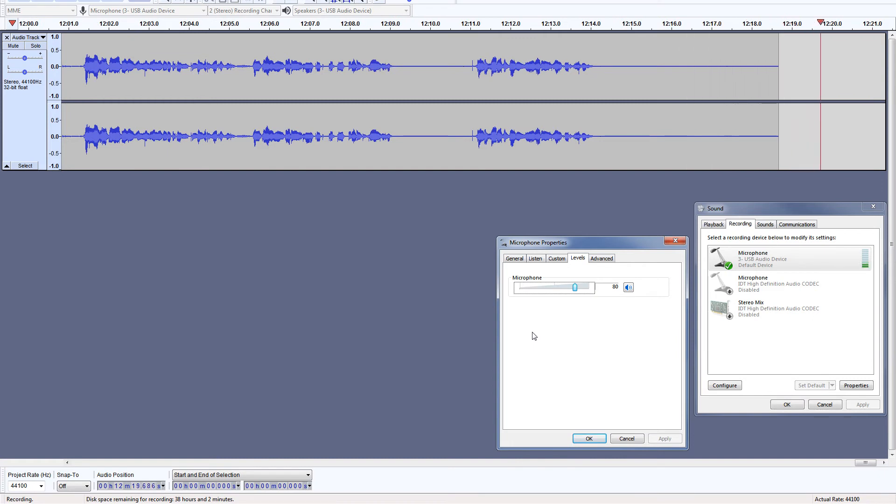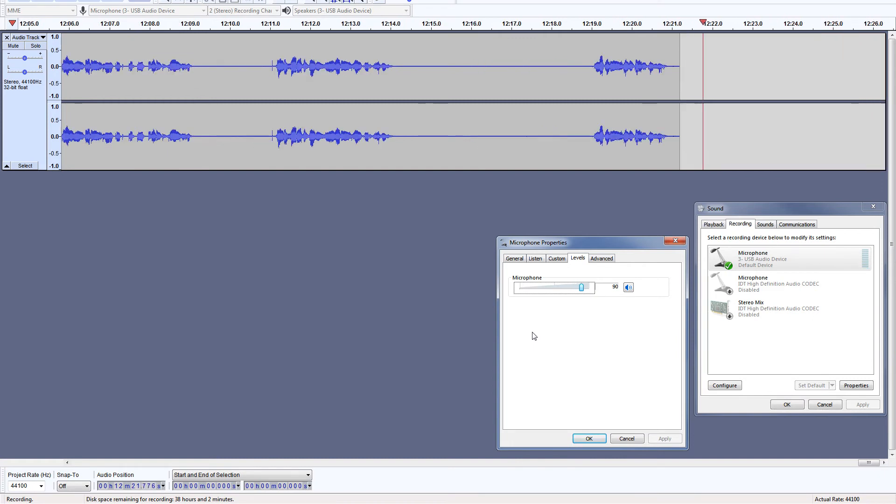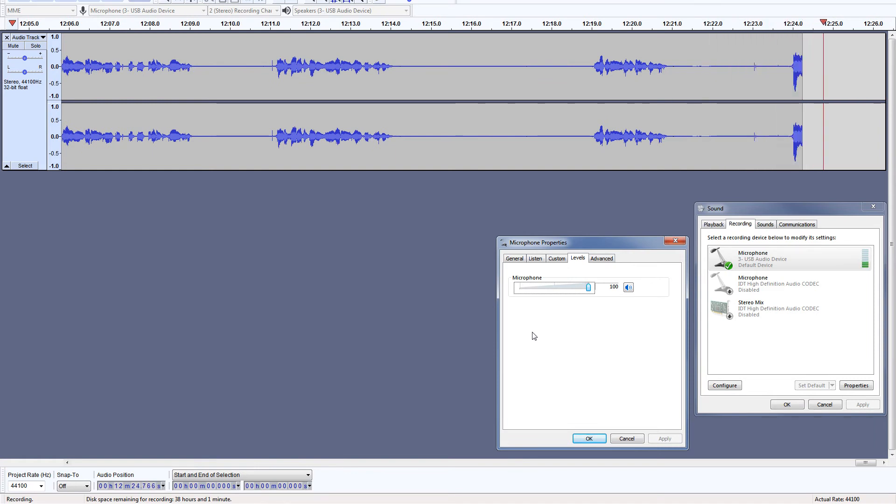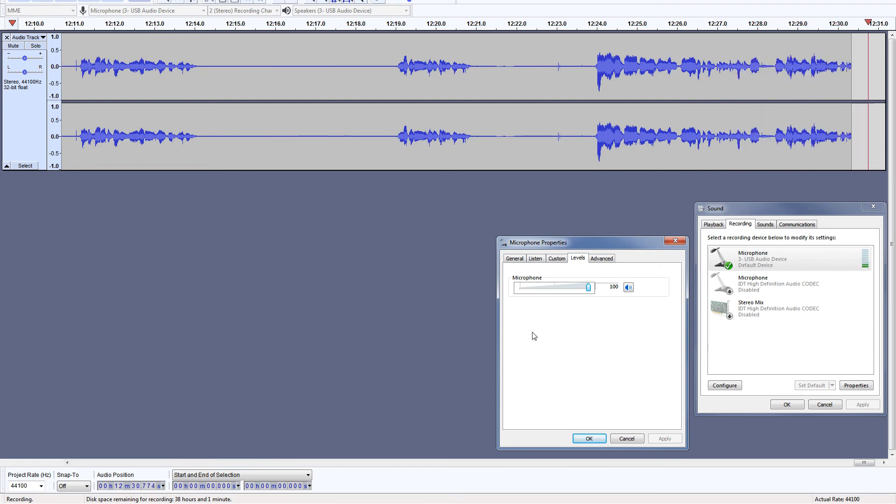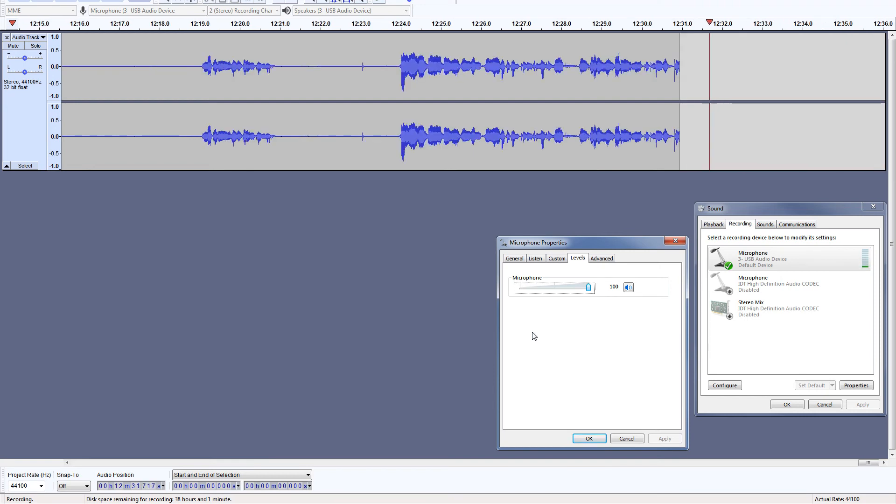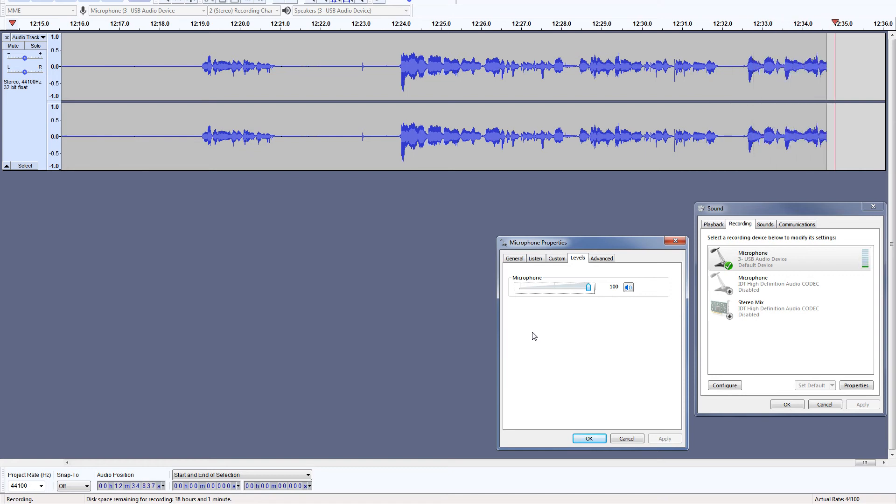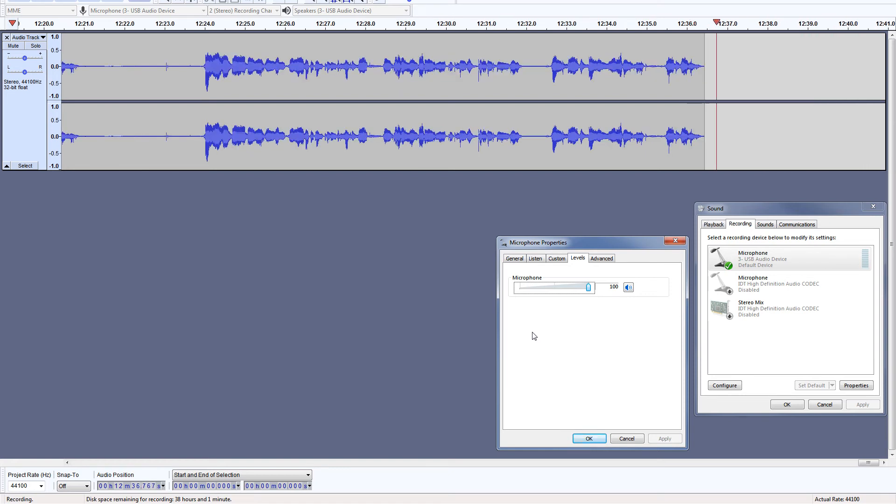Let's use 100% gain level. I am using Boya BY-M1 omnidirectional condenser microphone, and this is how it sounds like at 100% gain level. And here is the background noise sounds like at this level.